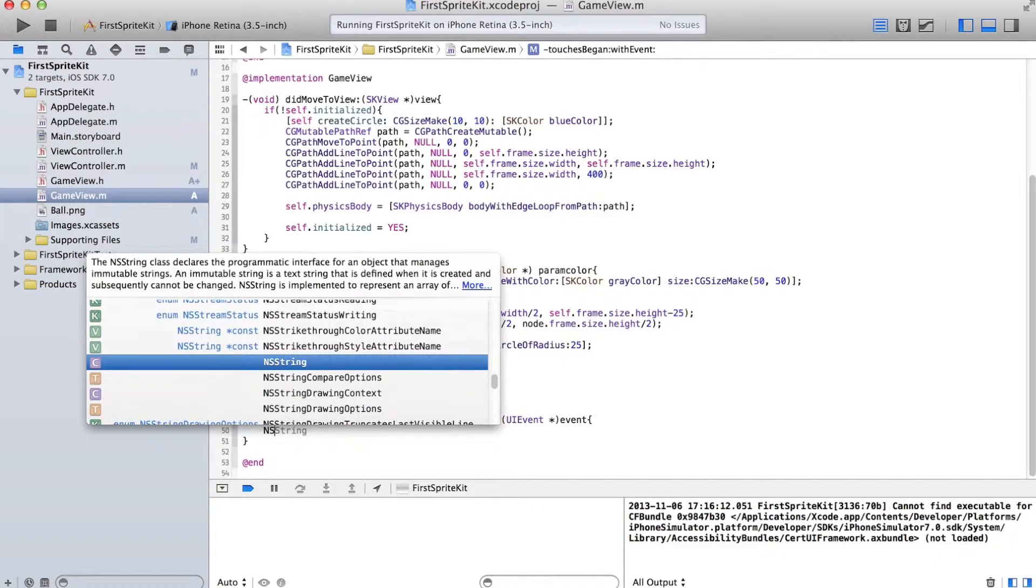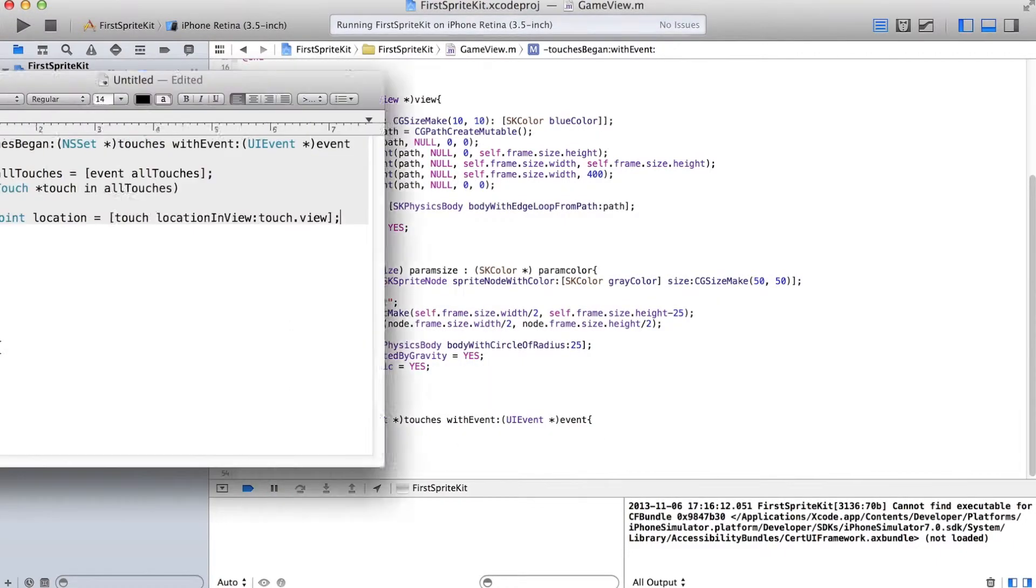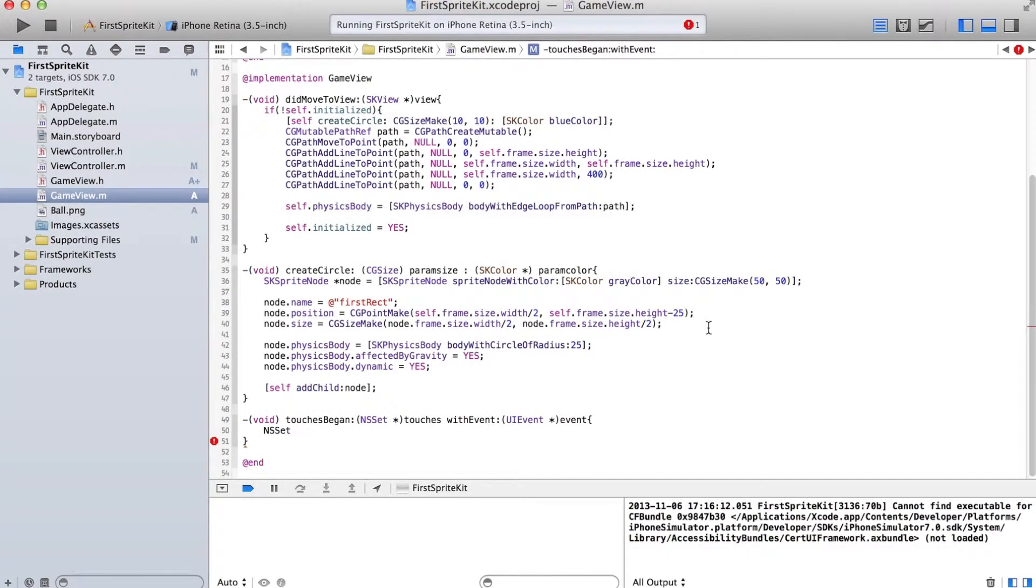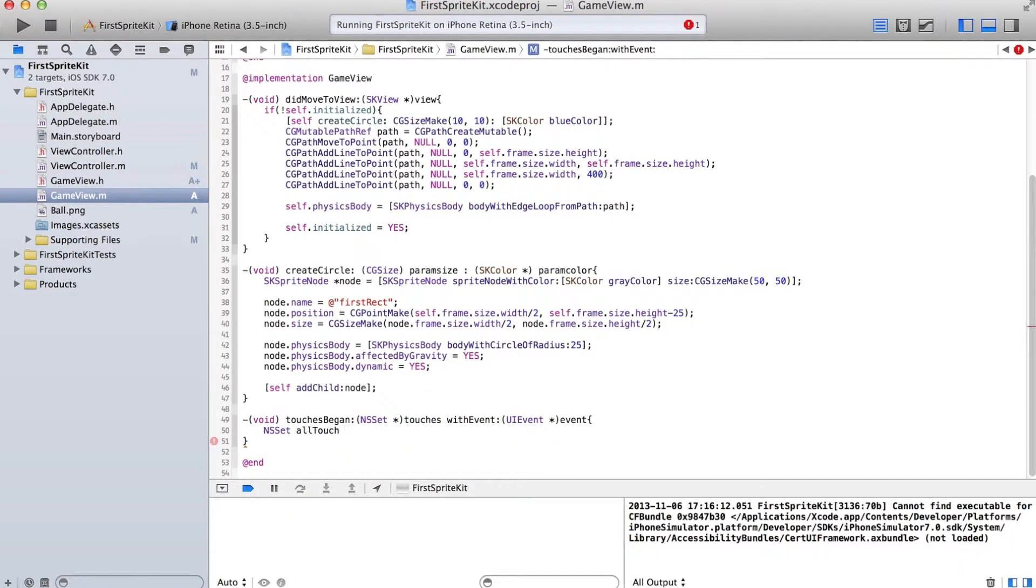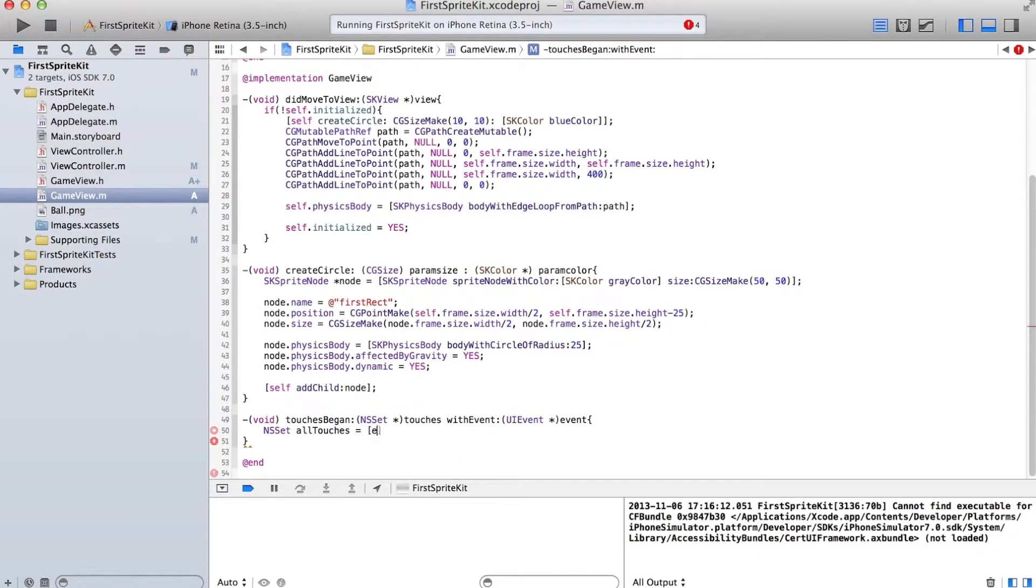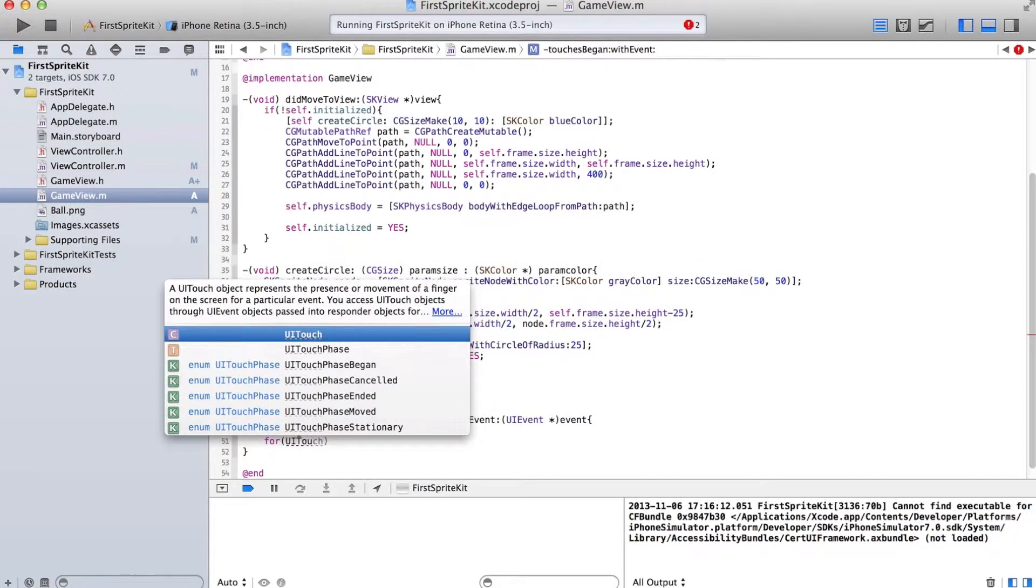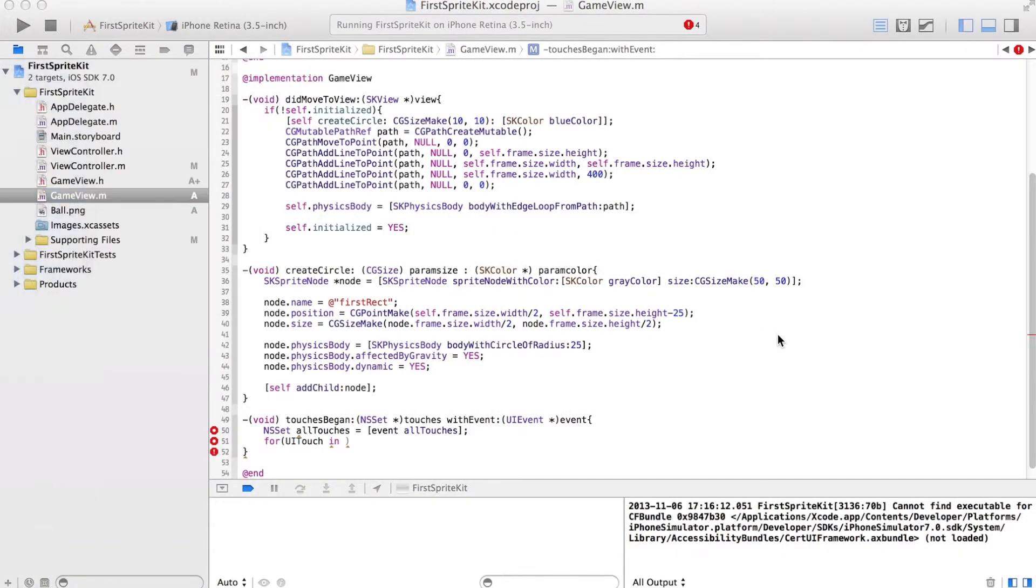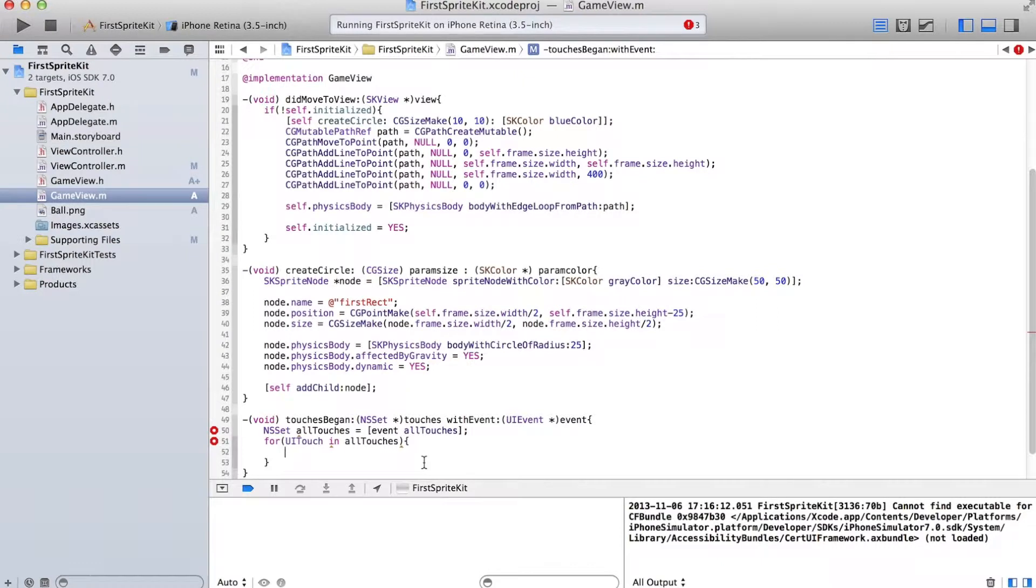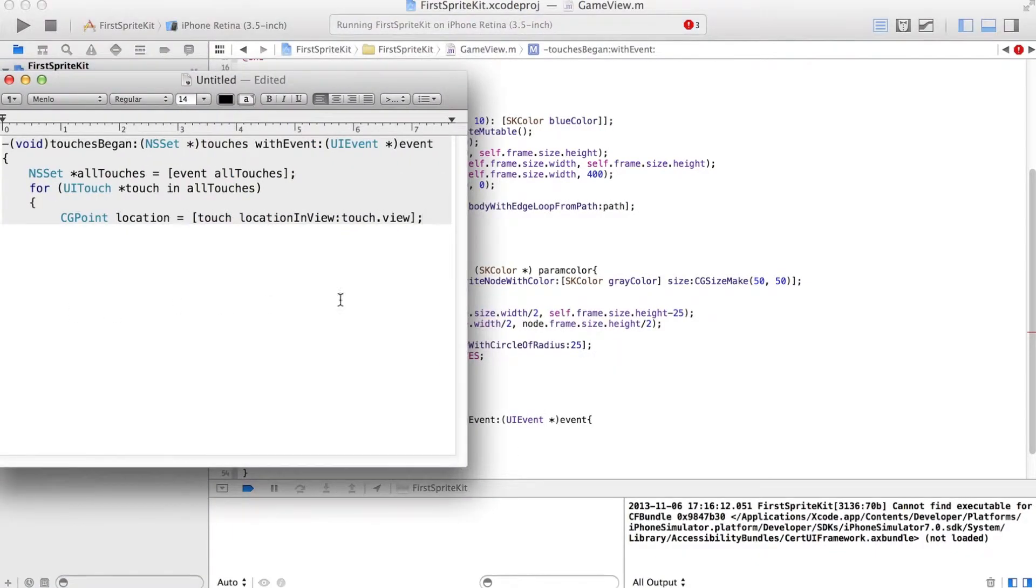So we're going to take that location and store it. If there are multiple touches, then it creates multiple array items. So we use a for loop. For UITouch in allTouches. This is for each touch in the list of touches. This list of touches stores all the different locations that the screen's been touched, if there are more than one. For each of those, we want to say CGPoint.